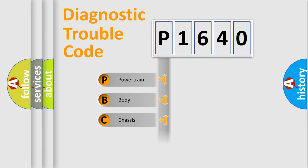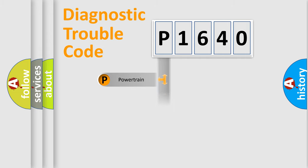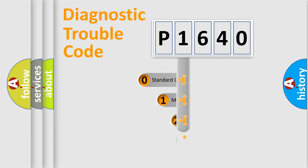Powertrain, Body, Chassis, Network. This distribution is defined in the first character code.